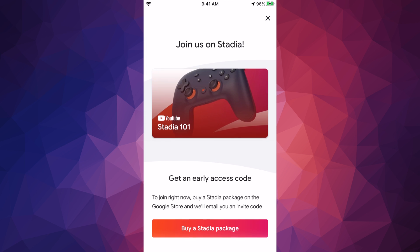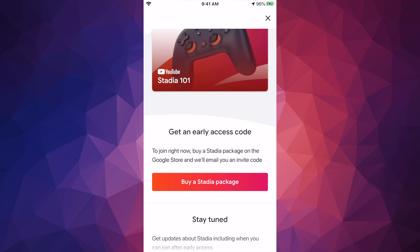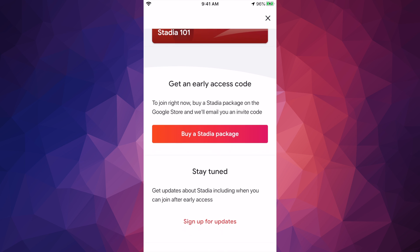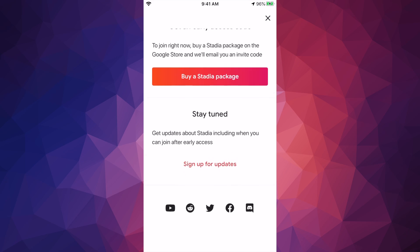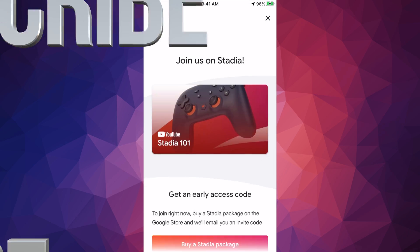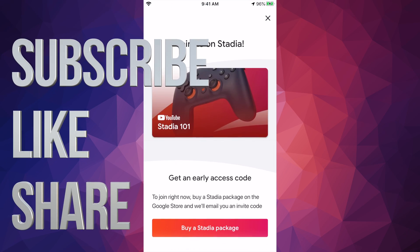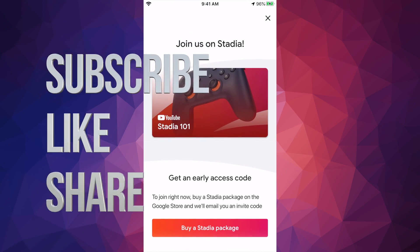The code will come in your email. That would be it for this video. Now you guys know how to download it and that's it. Stay tuned for more updates on Stadia.